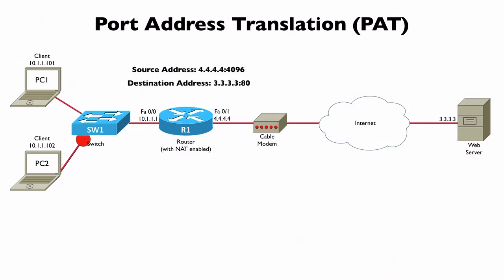Notice what happens when PC2 contacts the very same web server. PC2 comes in with a source address of 10.1.1.102 with its own ephemeral port number - in this case, 17116. The destination address though is the same, and the destination port number is the same.